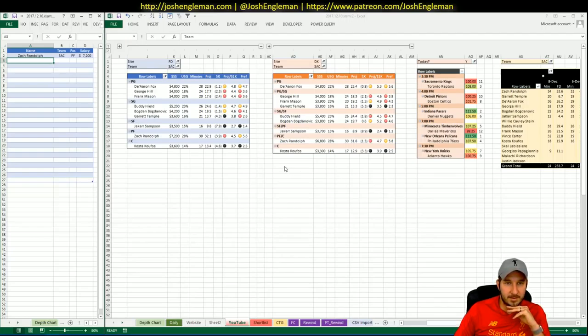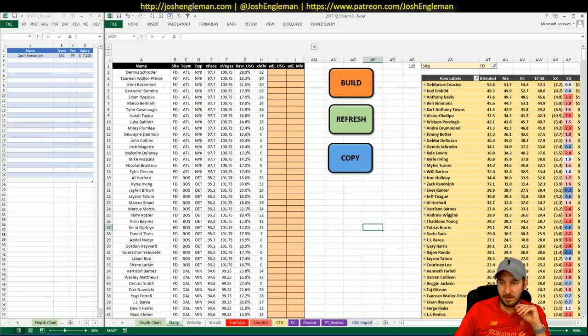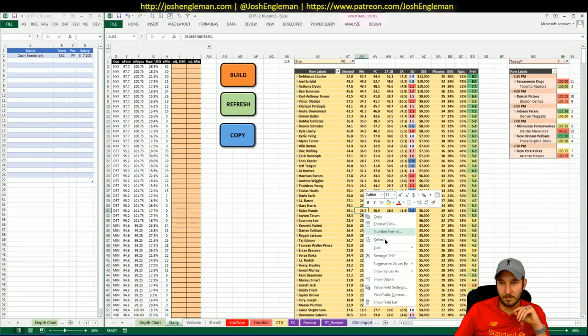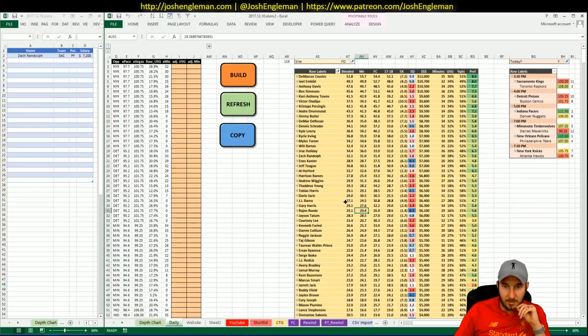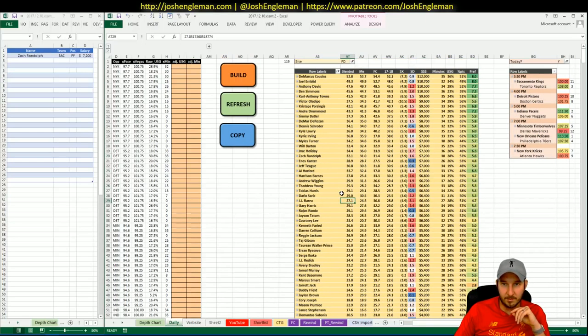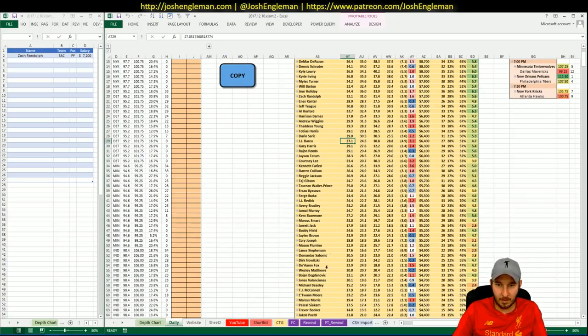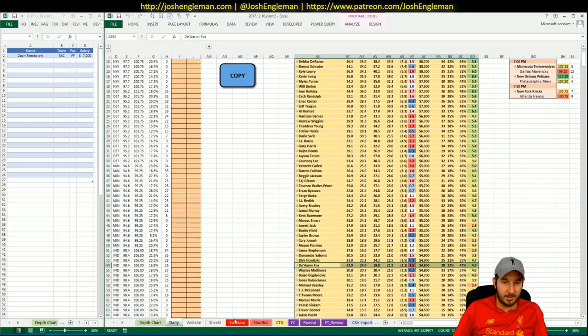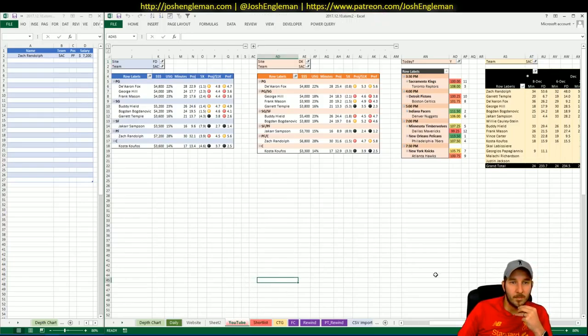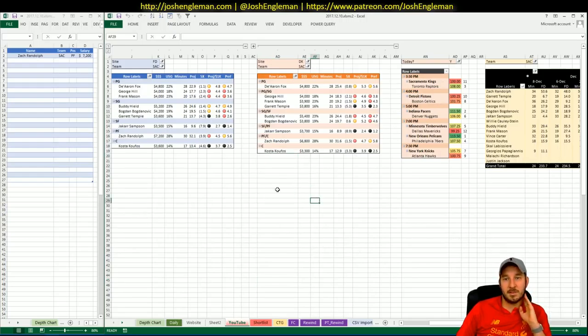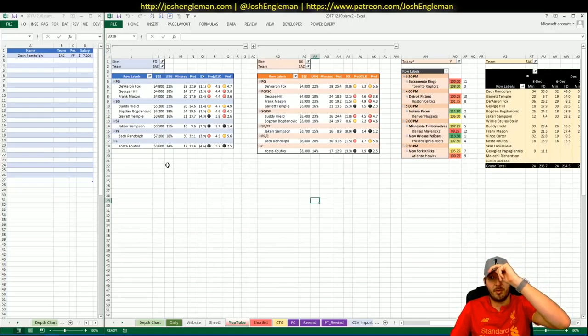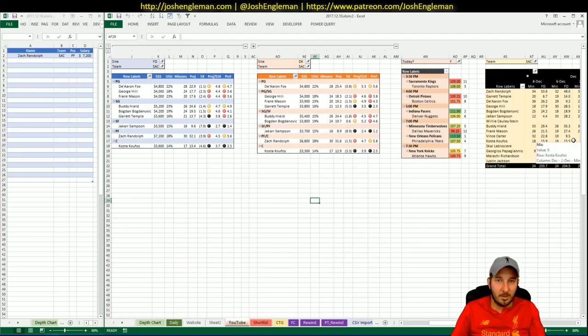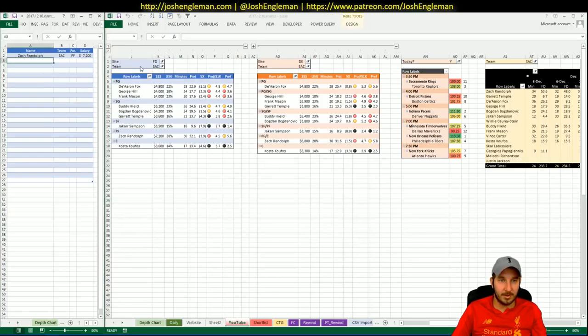De'Aaron Fox had a big uptick in minutes. I'm not entirely sure how interesting that is. I don't love it, but he has been better. I don't think there's anything else you could really look at here for Sacramento. It's a terrible total and they just called up three more guys. I'm not entirely sure how this is all going to shake out.